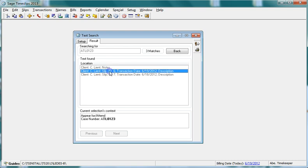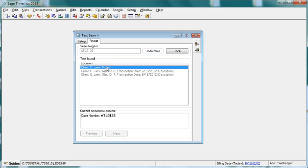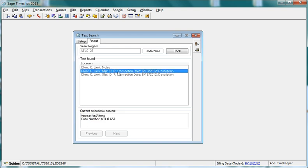Click a found record to view the details of that record. If you click on the first record, Time Slips will display the content of the found record in client notes. If you click on the second found record, Time Slips will display the content of the found record in a slip description field.